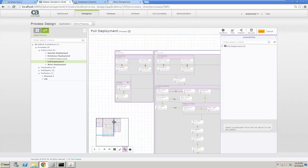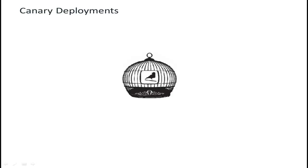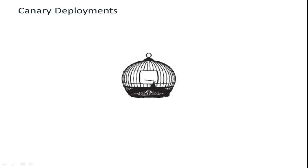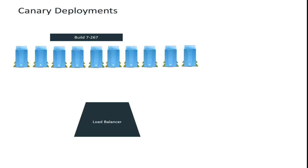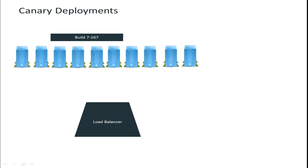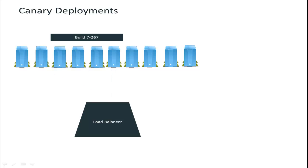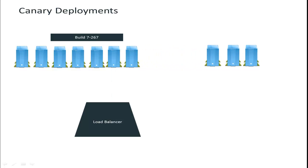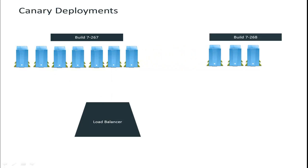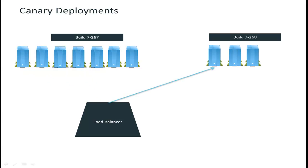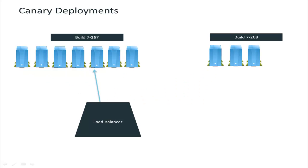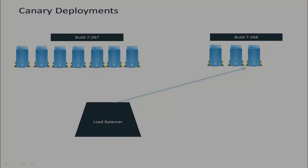Just as canaries in a coal mine warn of imminent danger, a Canary Release follows its metaphor by subjecting only a subset of users to new functionality. A Canary Release is a type of incremental application release, deploying a version of an application to a small subset of users. This results in a production environment with two side-by-side application versions running in parallel. The load balancer directs a small amount of users to the new build. These are the canaries. Let's take a look at how all this works.